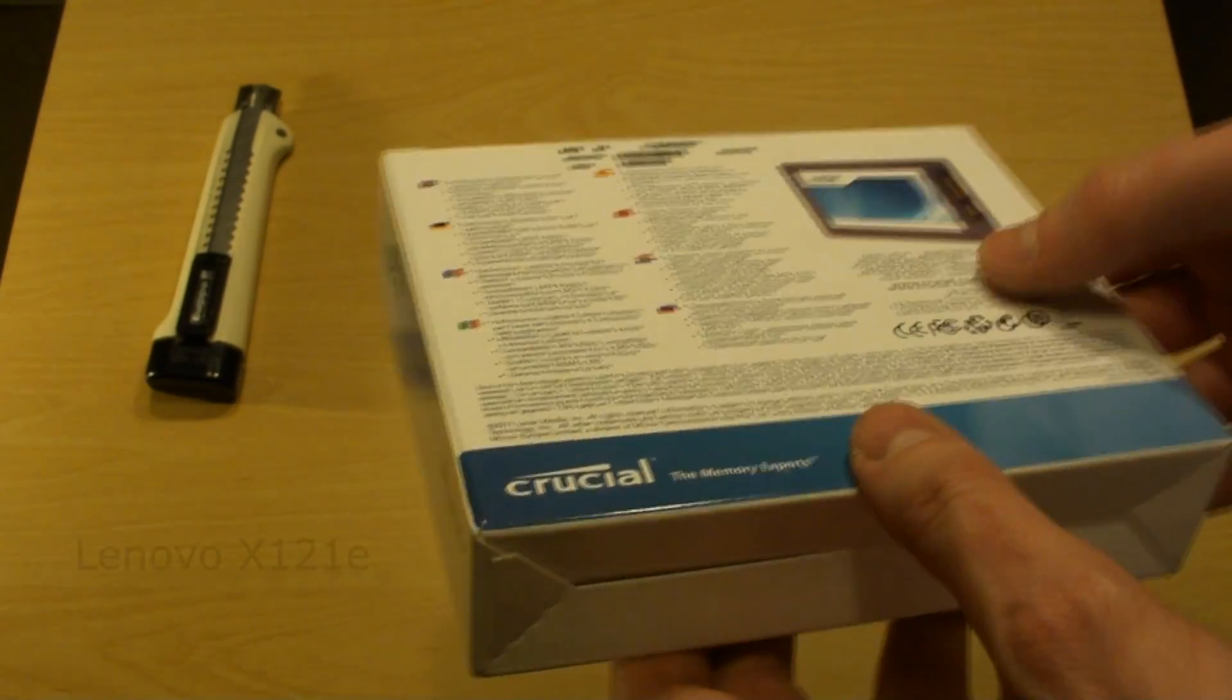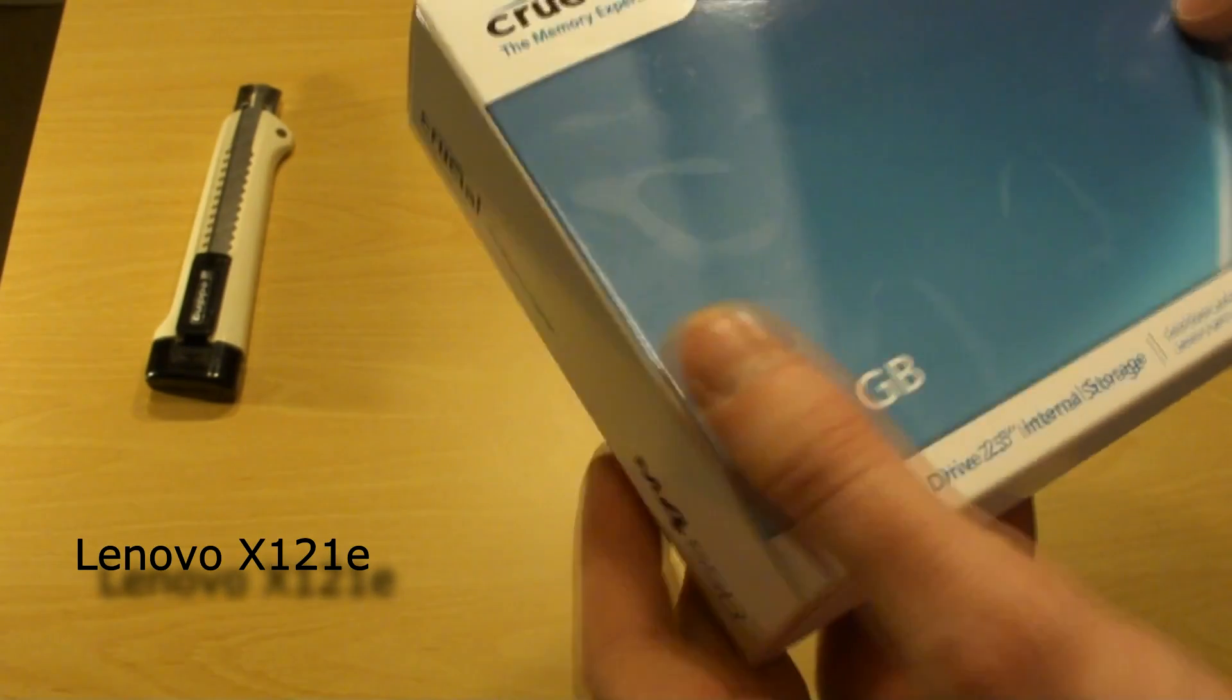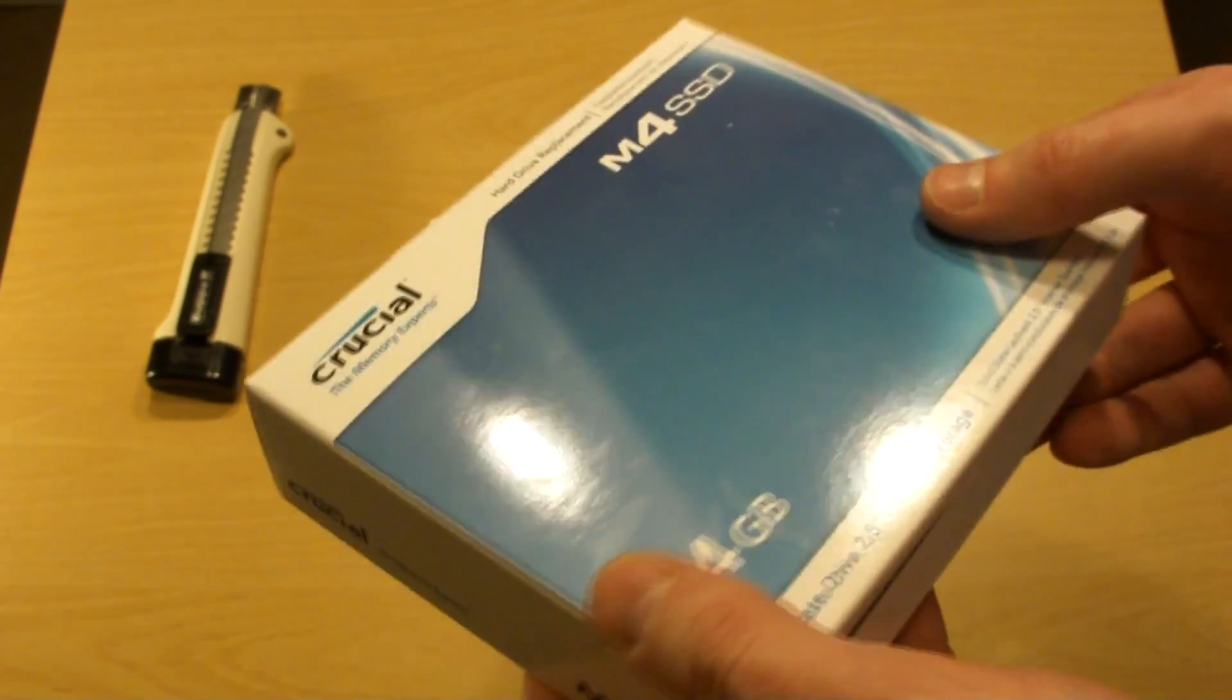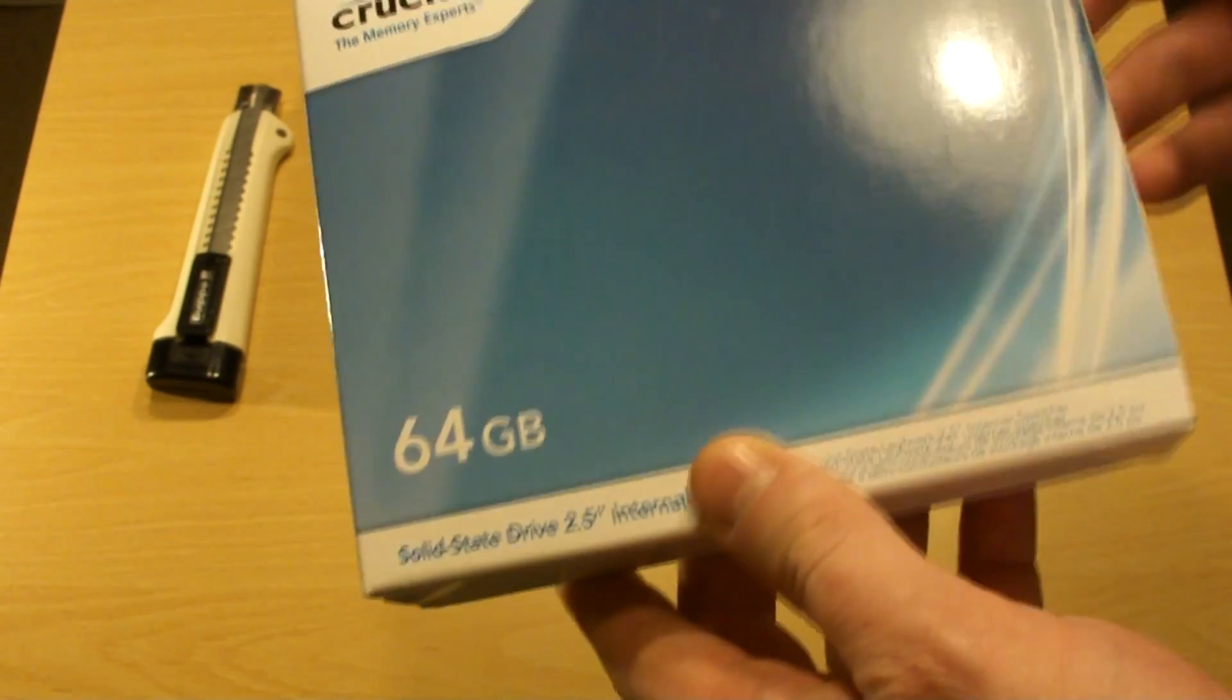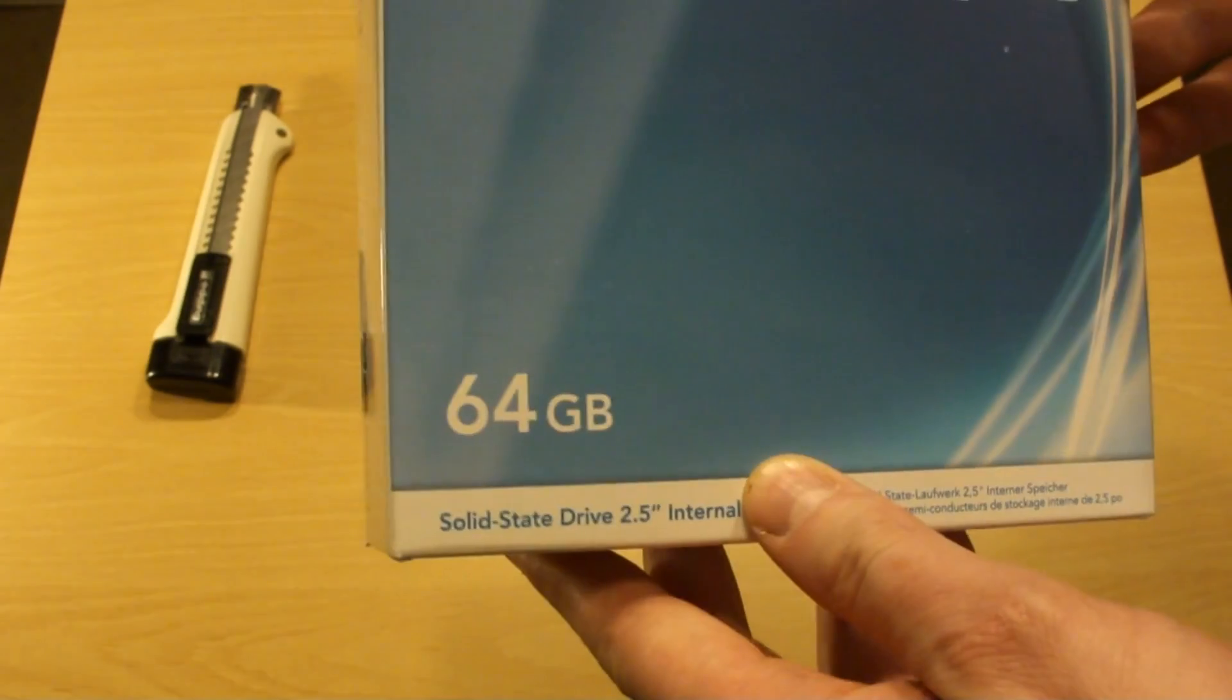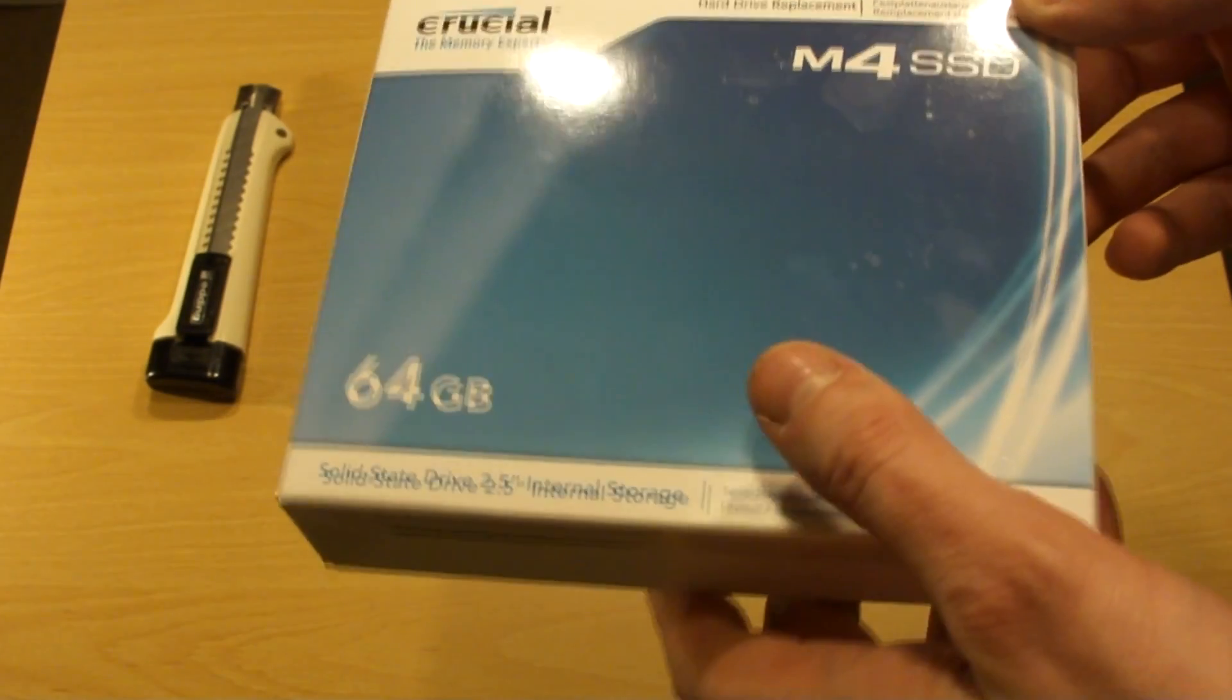It only accepts 7mm hard drives or SSD drives.